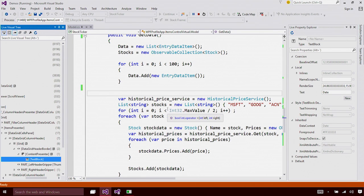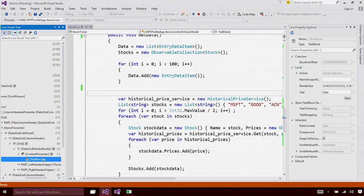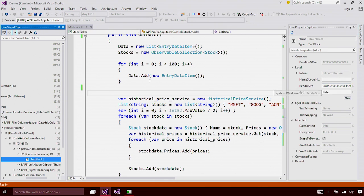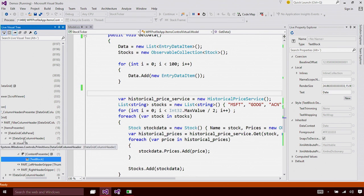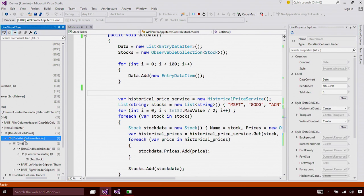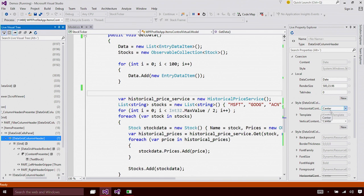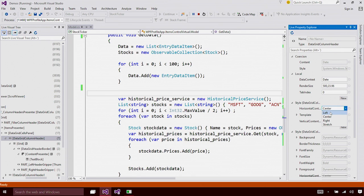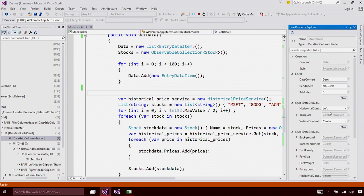Now, I'm going to switch back to Visual Studio. And you can see that we have instantly synchronized the Live Visual Tree to the element that we had selected on the app, as well as the properties have also been updated. I'm going to travel up the tree to select the data grid column header. And you can see the horizontal content alignment is set to center. I'm going to change this to left. As soon as it changes, we update the running application with this value.